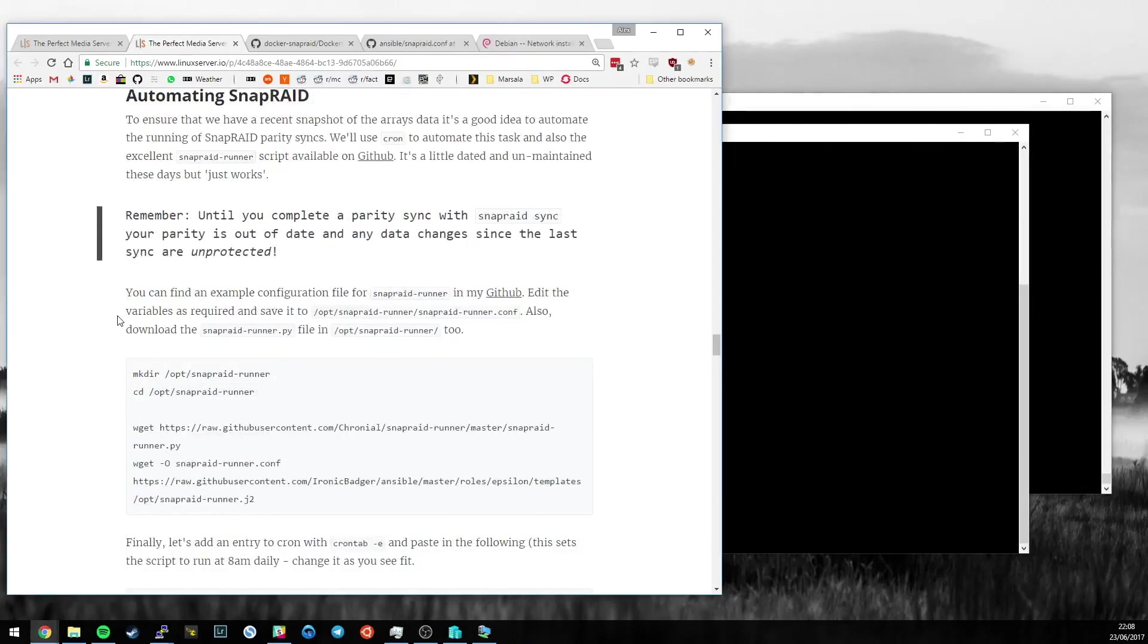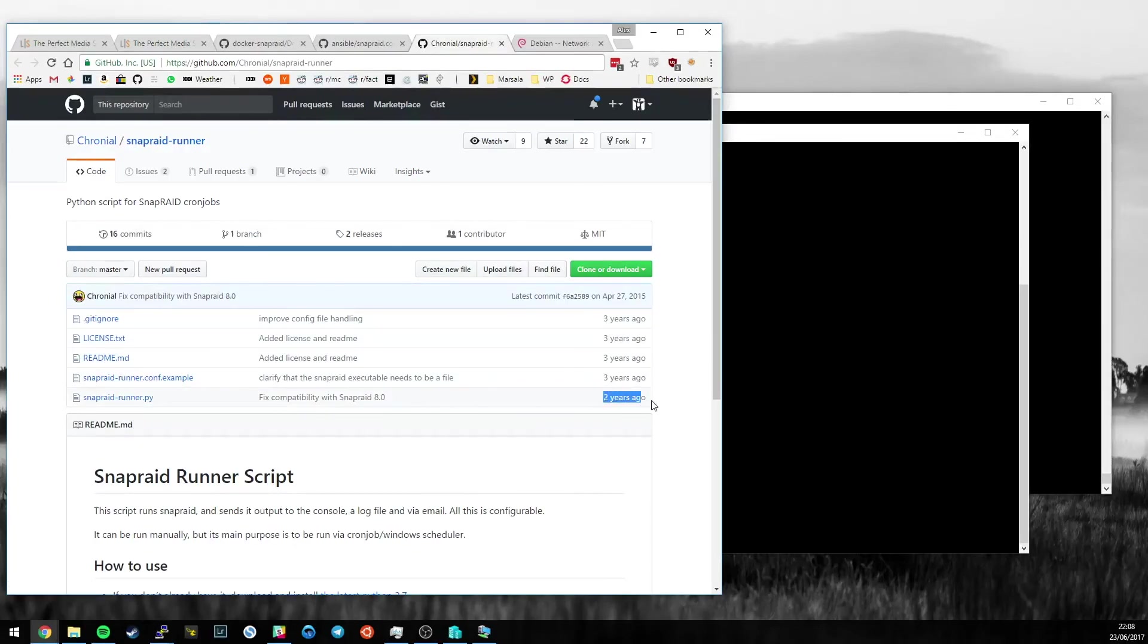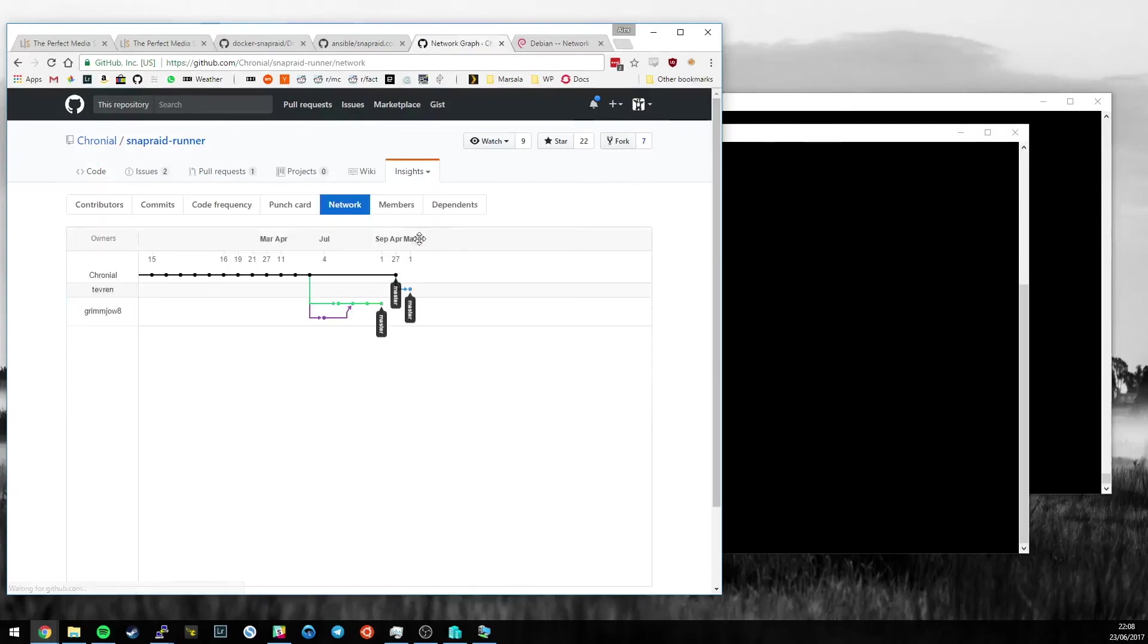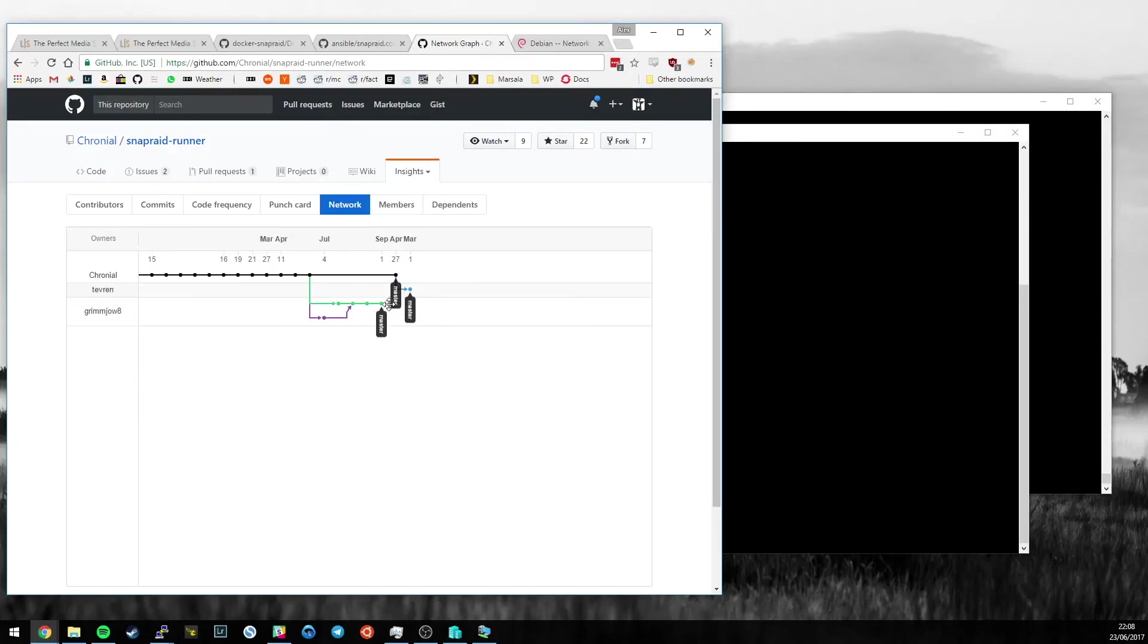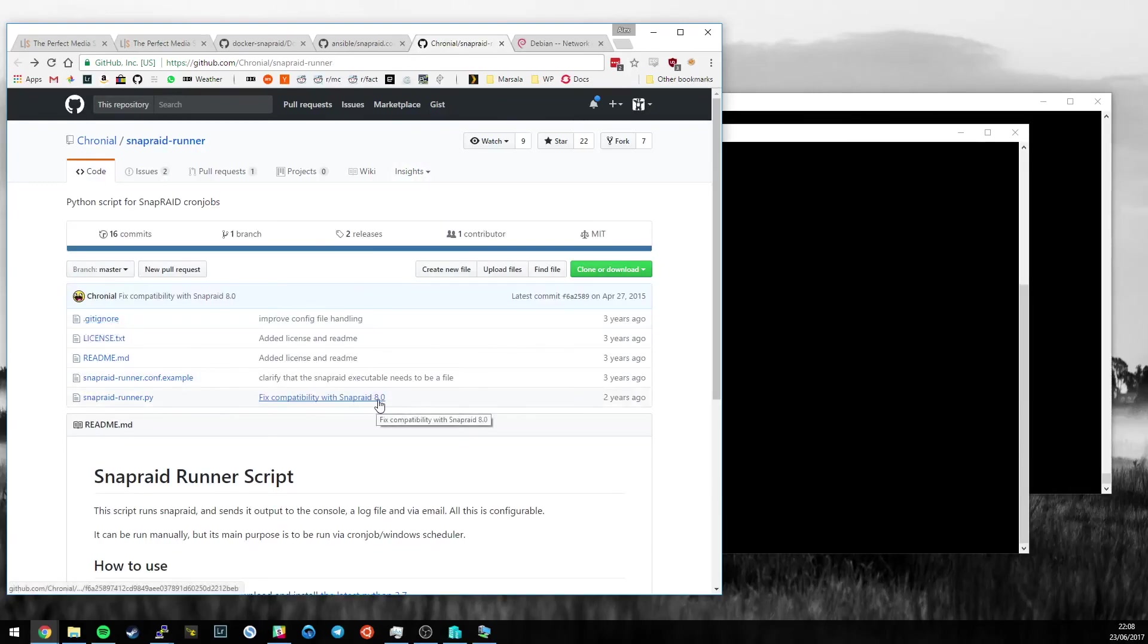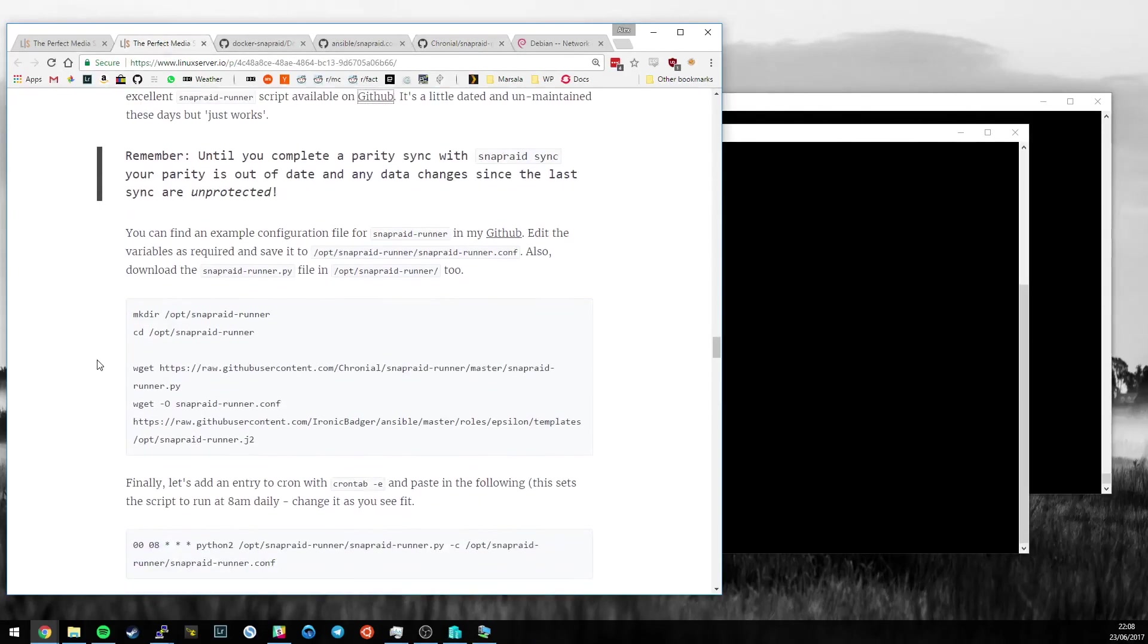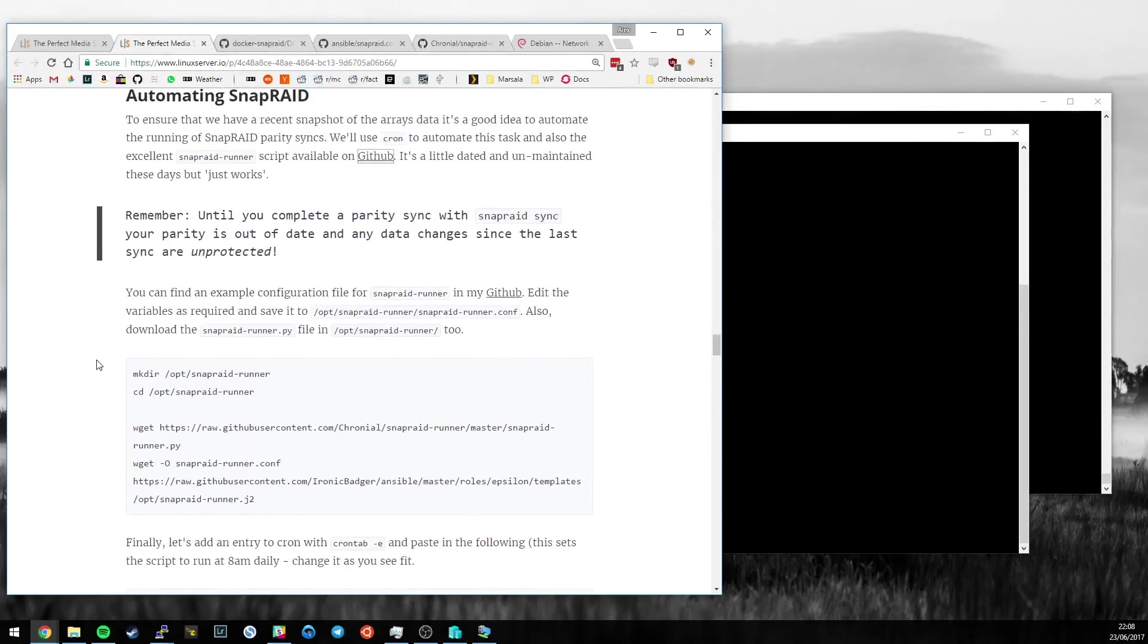Automating SnapRaid, we're going to use a script available on GitHub from this guy, Cronial, SnapRaidRunner. It's not been touched for two years or more. There are some forks around that are a little more up to date. The last commit was SnapRaid version 8, and we've just installed SnapRaid version 11. However, don't let that put you off. It's a very useful script and it just works. Hopefully someone will come along one day and maintain that if it needs it.